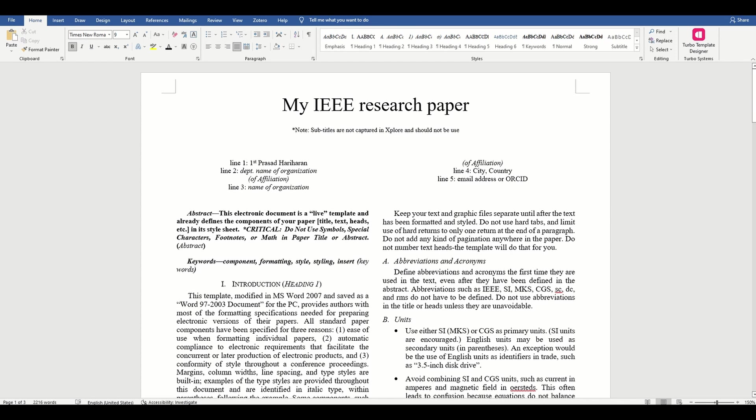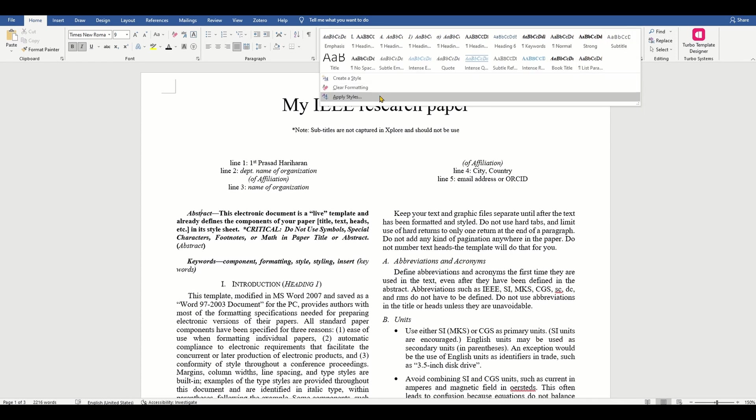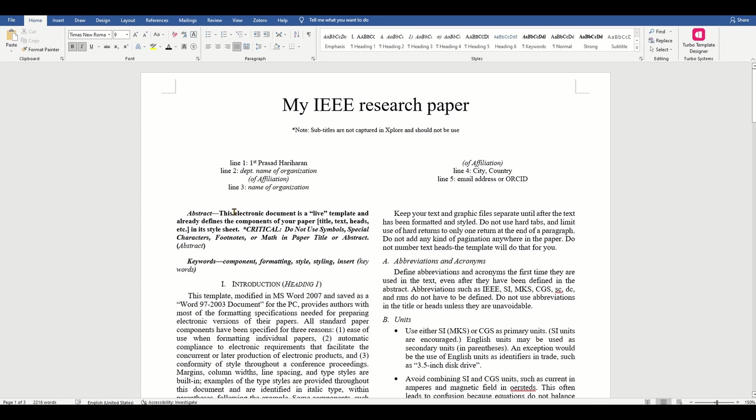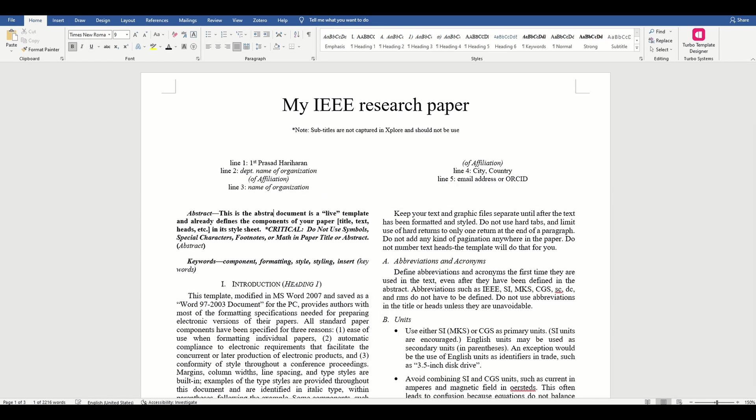As they have already provided you with some sample content, if you have content for your abstract, you can directly paste your content on top of this content and you can even add some keywords.